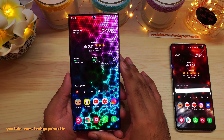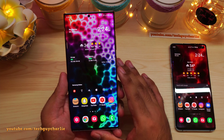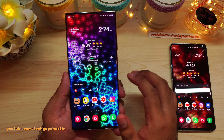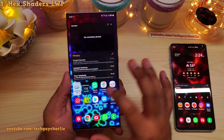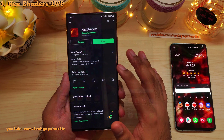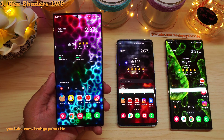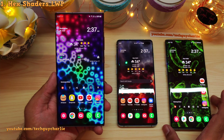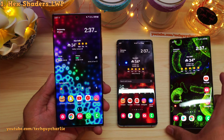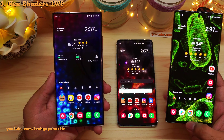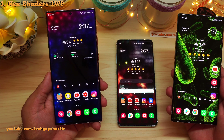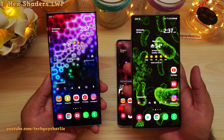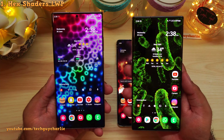I'm going to start off with the application that you already see on the screen — the live wallpaper. This live wallpaper is called Hex Shaders and it is available in the Play Store. Hex Shaders is probably one of the best live wallpapers I've ever seen. This is actually the exact same wallpaper on all three of these phones, just a different effect selected, and this looks absolutely amazing.